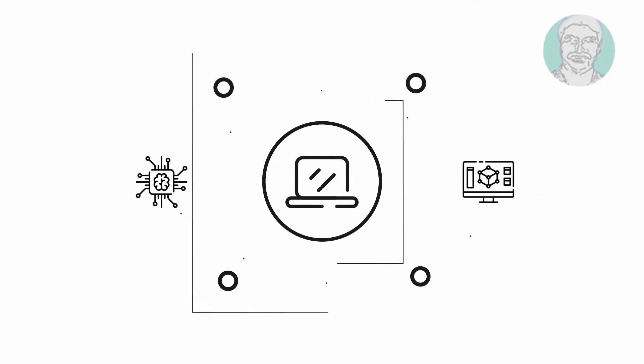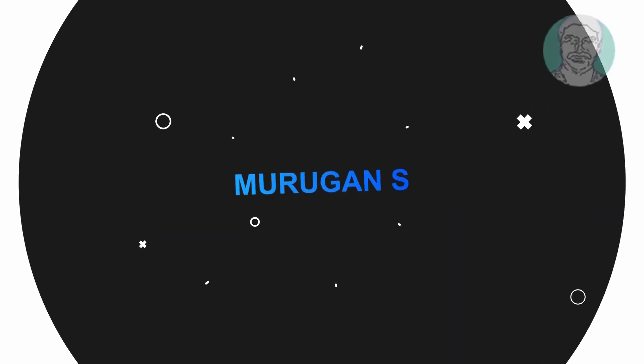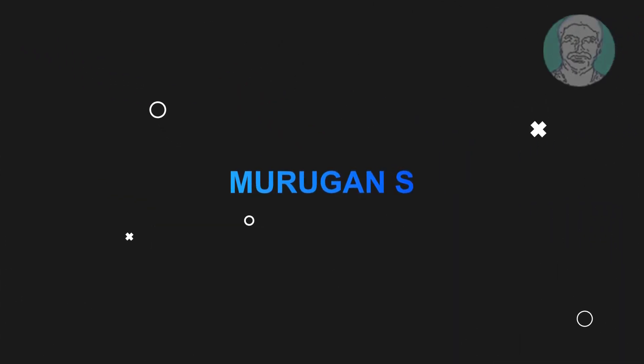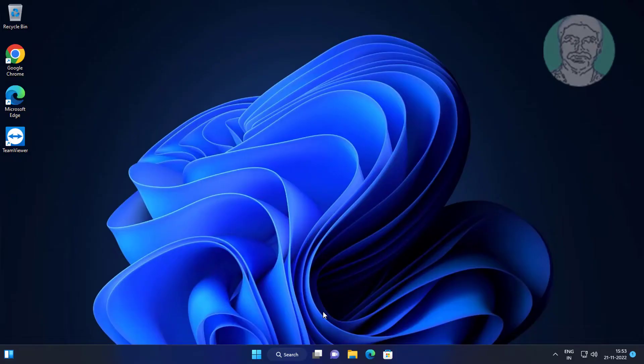Welcome viewer, I am Murigan S. This video tutorial describes Windows 11 disk checking on startup fixed.